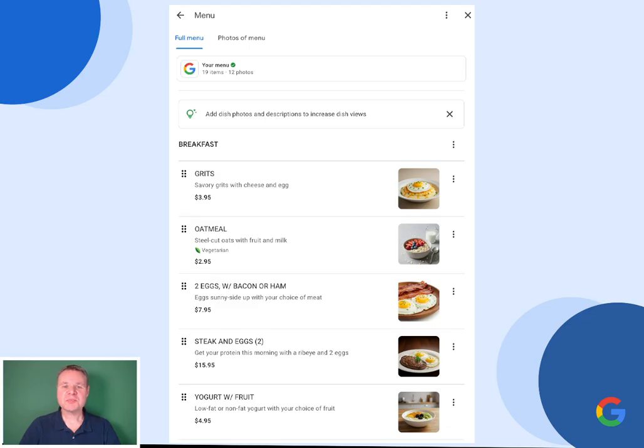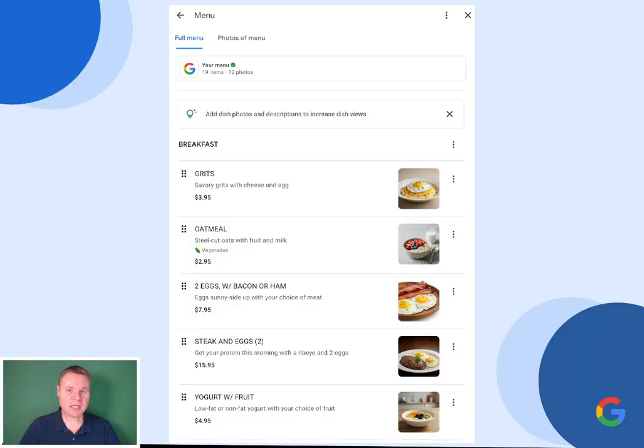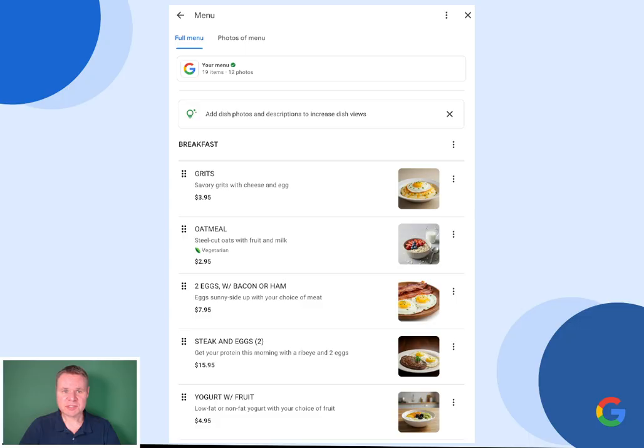Adding your menu to your business profile allows users to find your restaurant based upon what you serve and also allows them to browse your menu directly on Google. I'm going to show you how to quickly add your menu to your business profile and leverage the power of Google's AI to save you time and effort.